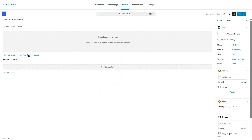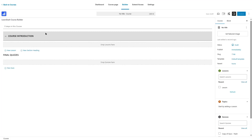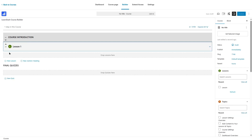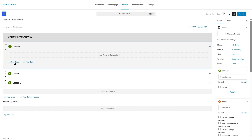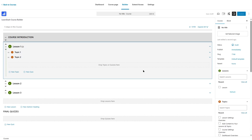In the LearnDash course builder, you start by adding a new lesson or a new section heading. Within that heading you can add lessons, and you can also drag and drop these. It's also possible to expand the lessons and add new topics within them. To add course content, you can add it within the lesson or within the topic. Adding the course heading is optional but useful for organization. Topics are also optional — you can add all course content within lessons, or use topics for a more complex lesson structure.